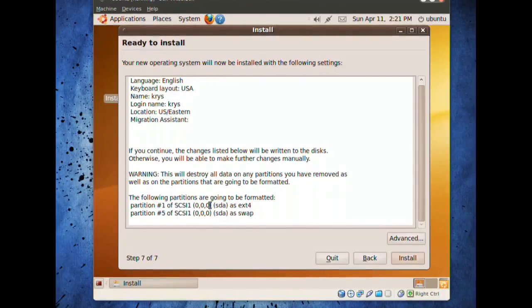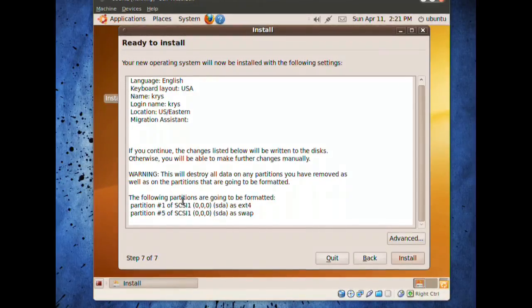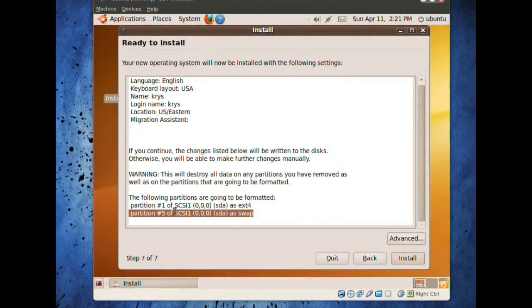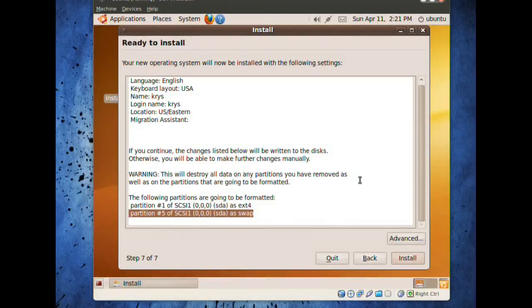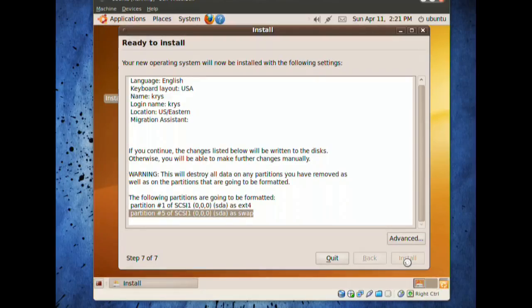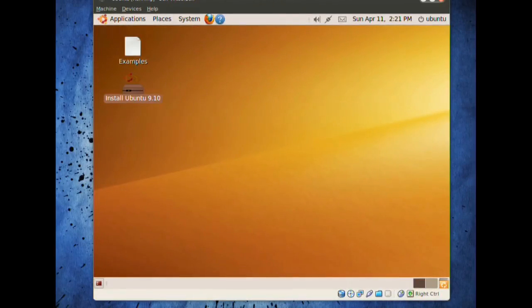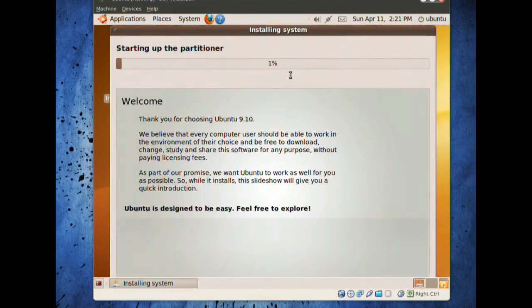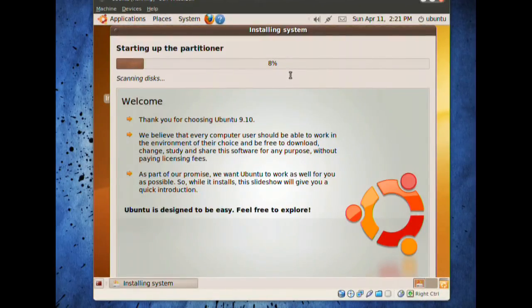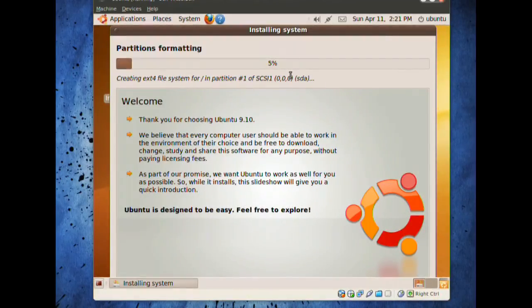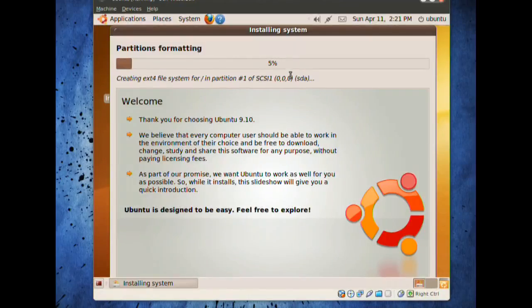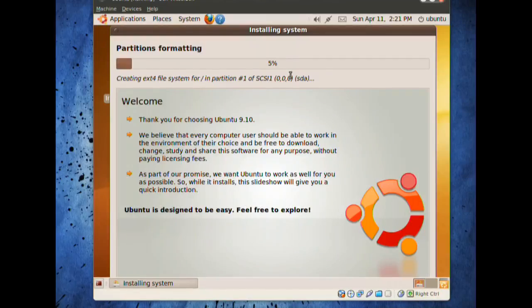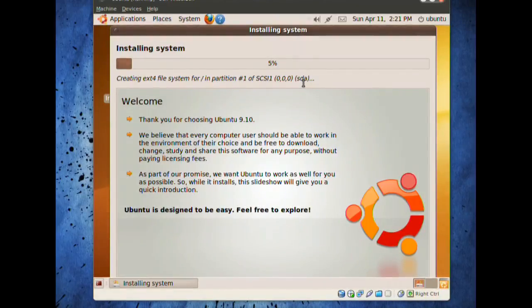We can see these are all the partitions going to be formatted, and here what it says for ext4 and swap. We don't have our home folder being formatted. Then we can just click install and finish off with the installation. And in this way, again, your system files and your home files will be separated, so that when you update your Ubuntu system through a live CD, again, separate the installation, and the only things that are going to be changed are the system files, and your home folder will be the same, and nothing is going to be erased.